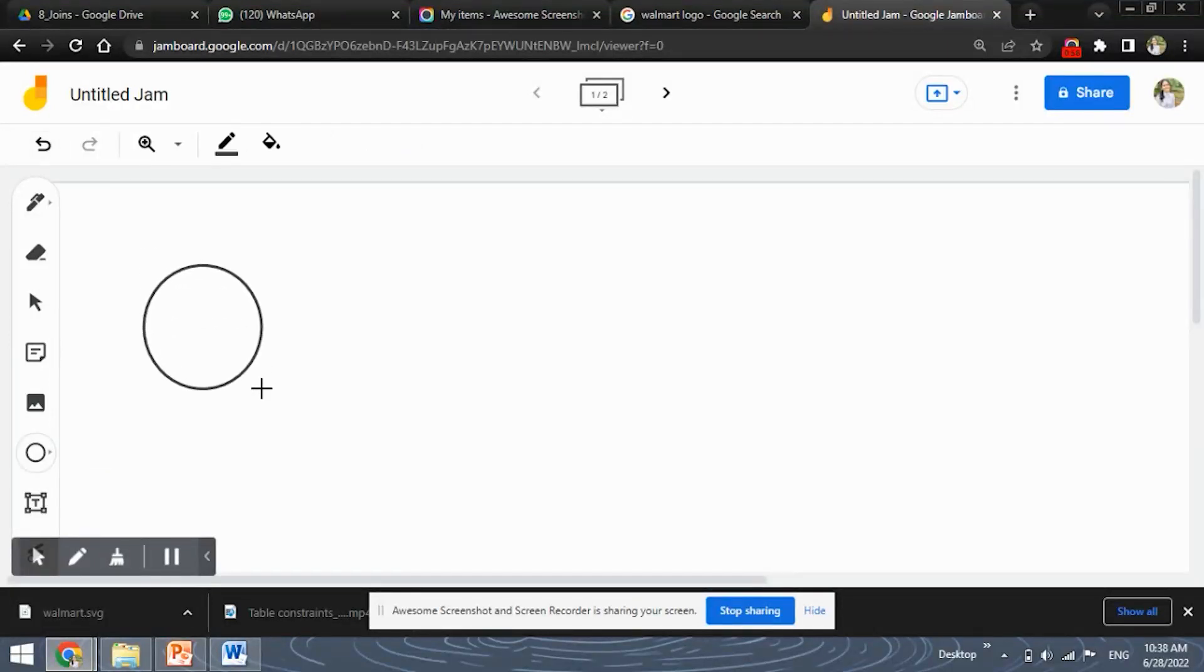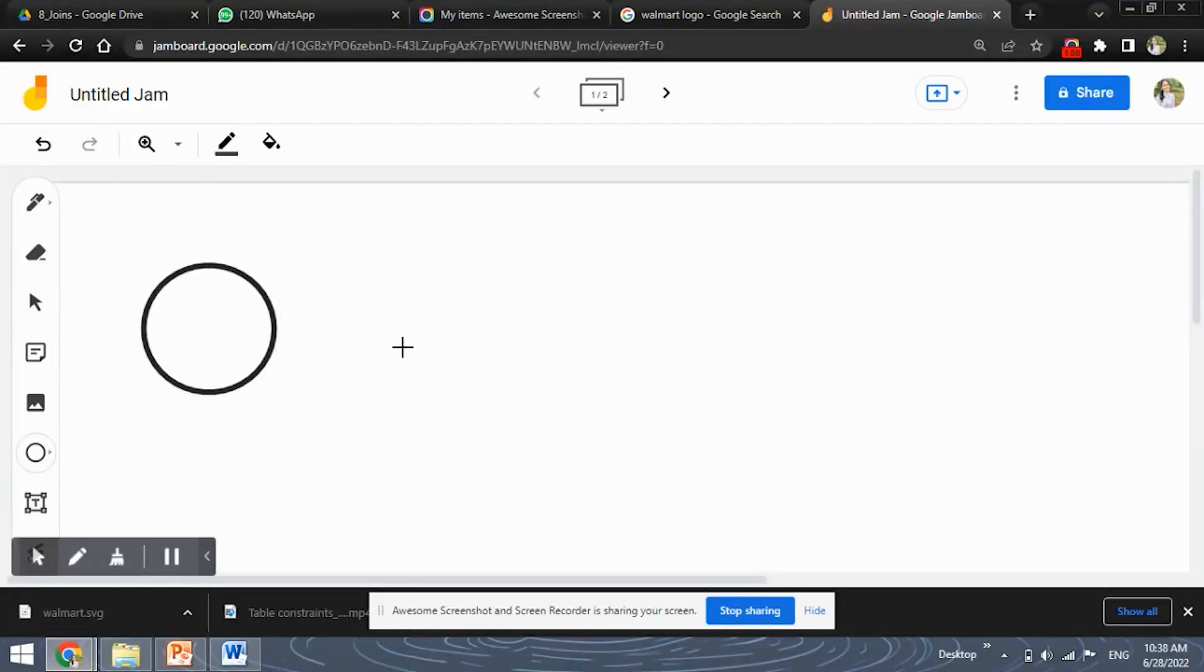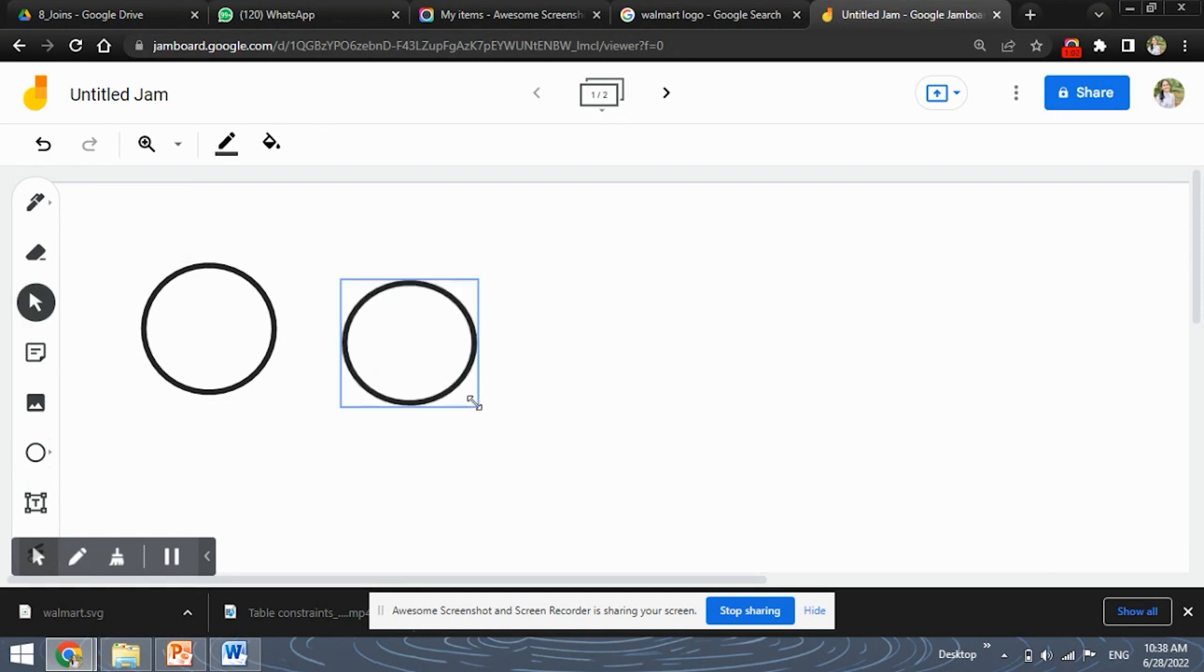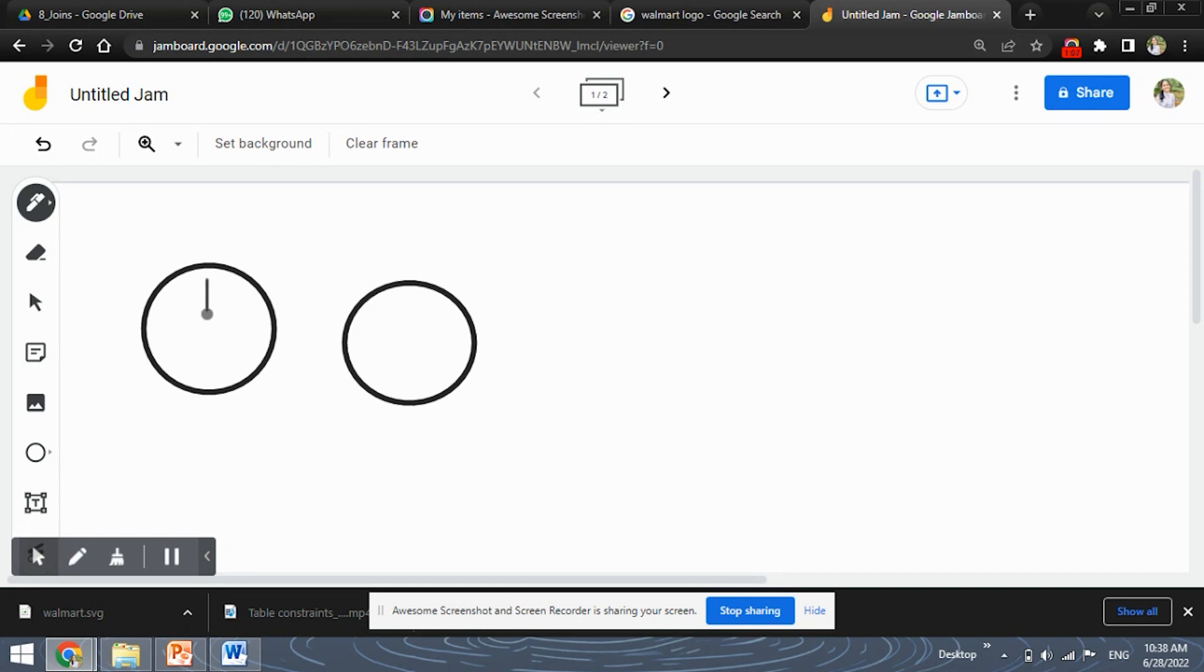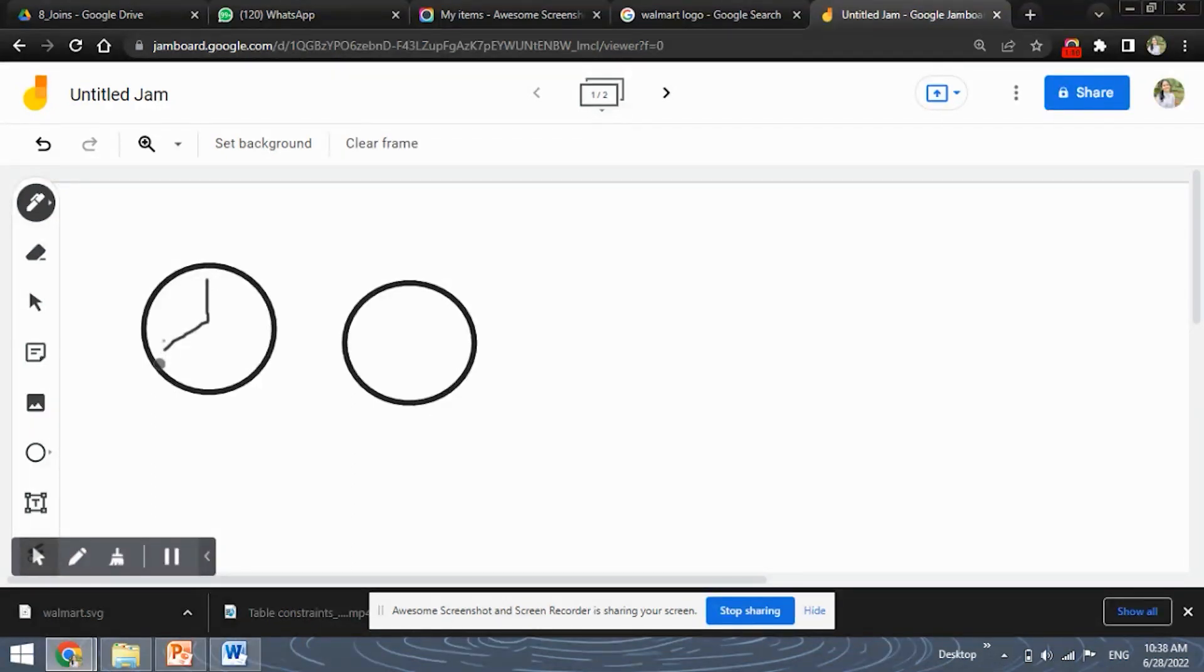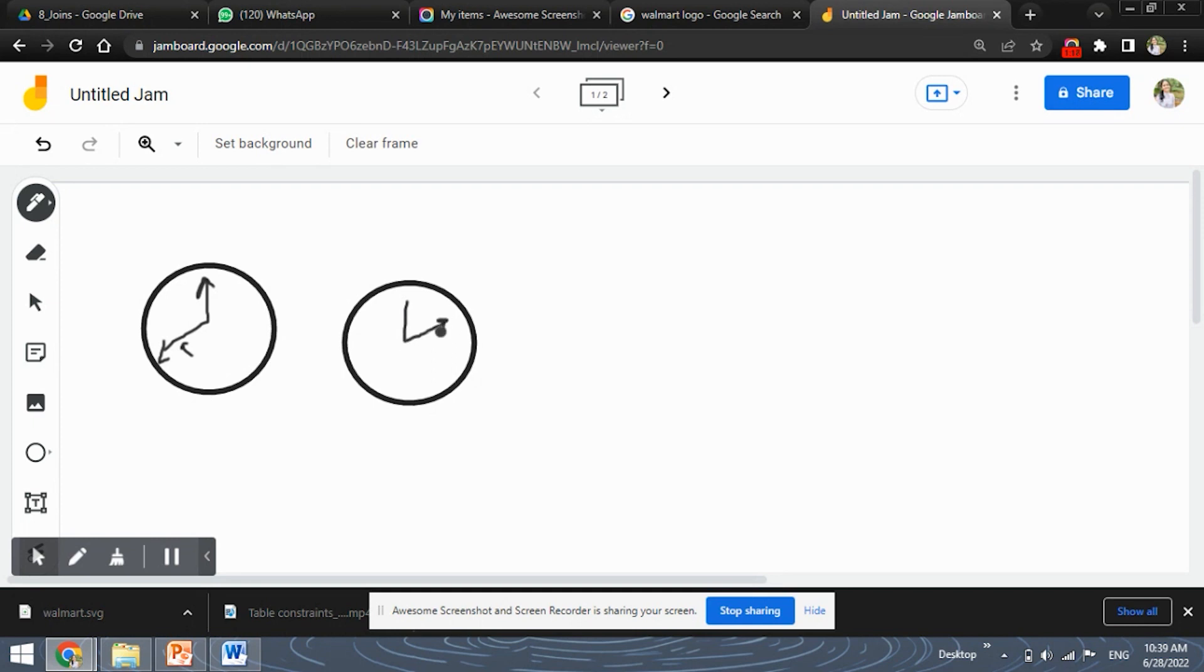So suppose this is the first clock which was in the morning and this is the second clock. So according to the question it showed 8 o'clock. So this will be our hour hand correct. So this is the morning and in the afternoon it will show 2 o'clock correct.